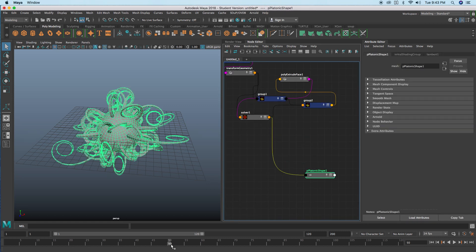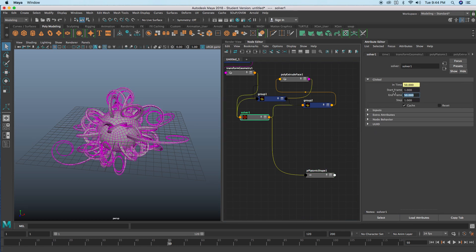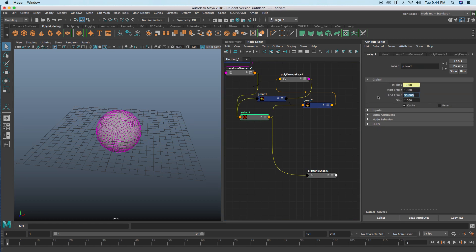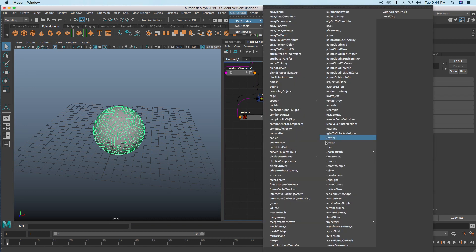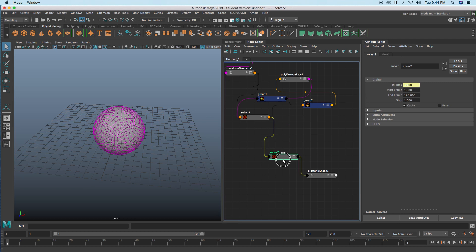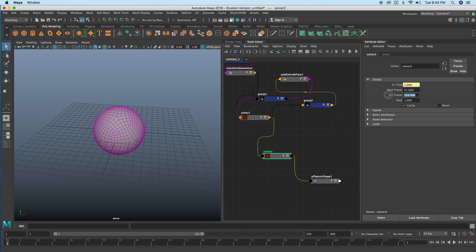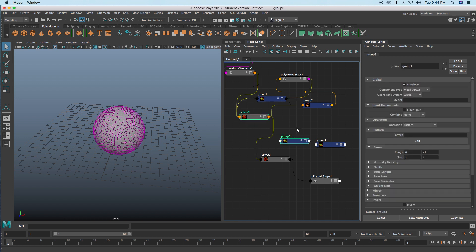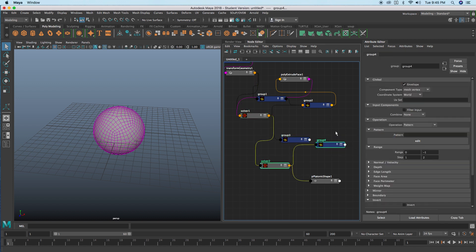You can daisy chain solver nodes together. Set the first solver to stop at 30 frames, then create a second solver node starting at 31 and going to 60. Create two new group nodes: one receiving the mesh after the first solver, and one receiving the mesh after the second solver. Connect those two group nodes together through the component list.